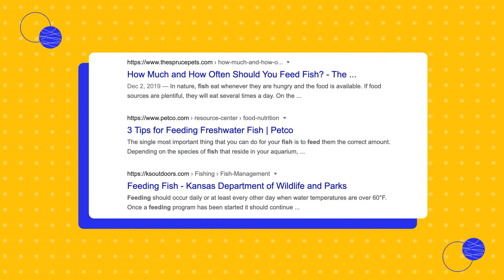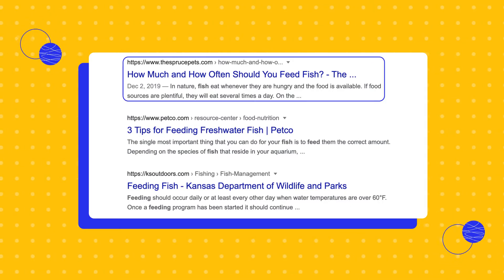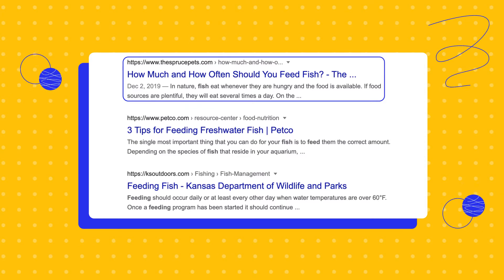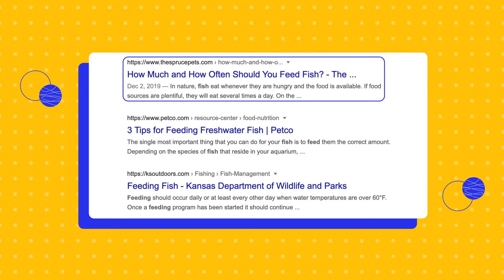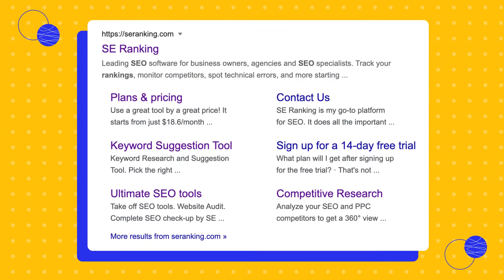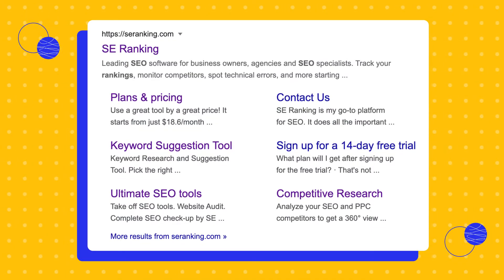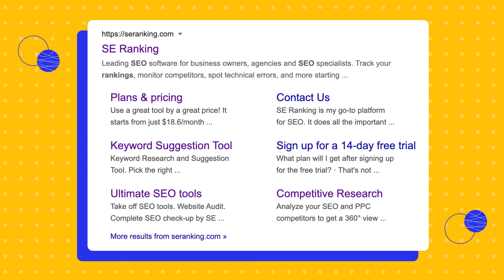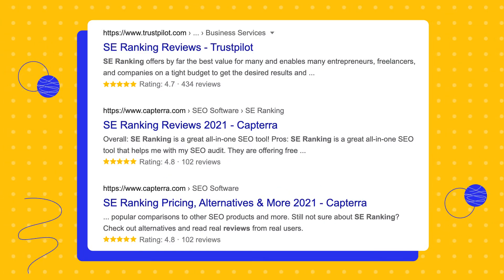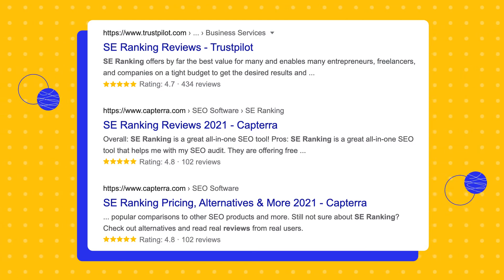Each page in the organic results is represented by a small block called a snippet, consisting of a blue link to the page, a header and a short description. In some cases we may see what is called a rich snippet, which displays supplementary information in addition to the brief summary. For example, a snippet may contain site links that help users quickly navigate to important sections of a website, or company ratings according to user reviews.